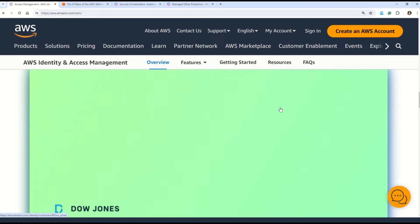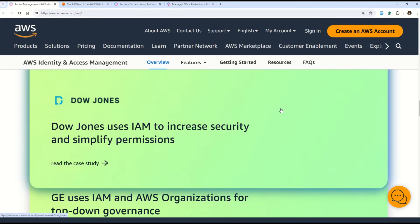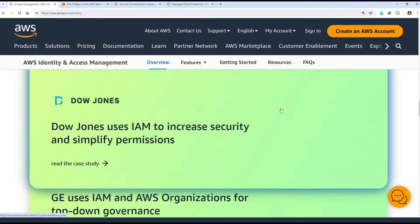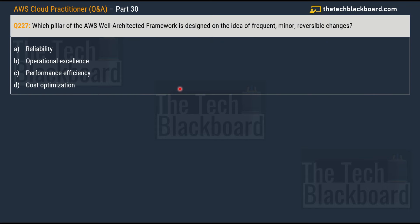And not only AWS cloud — IAM or a similar concept also exists in Microsoft Azure, Google GCP, or any other cloud provider. You can also see that it's used by Dow Jones. So please understand the core concept of AWS IAM. With that, let's move on to the next question.